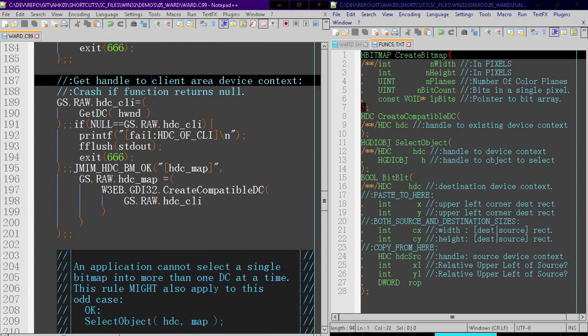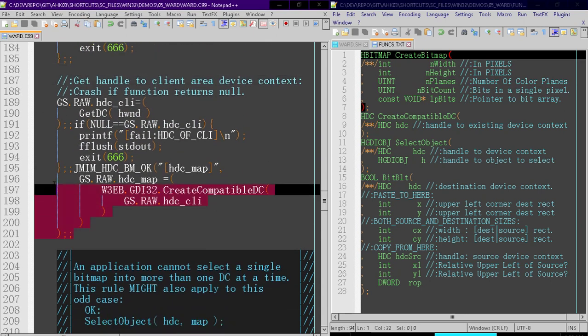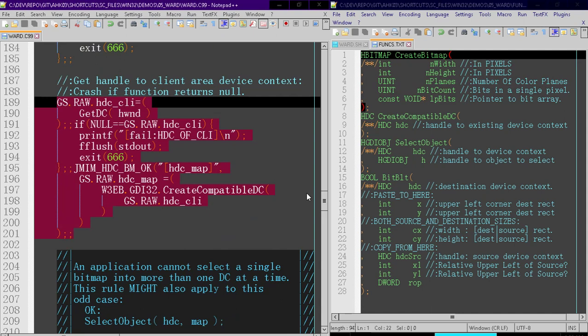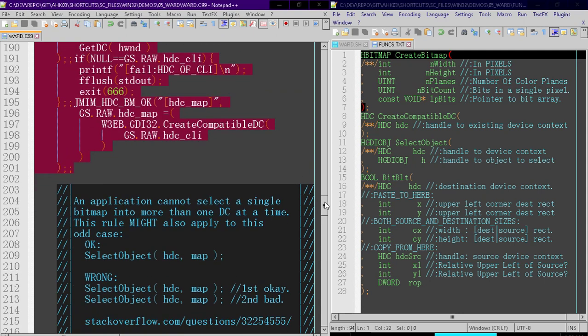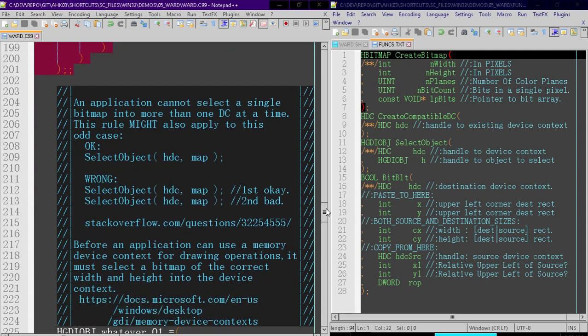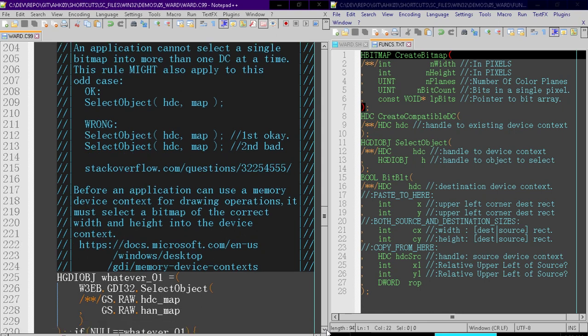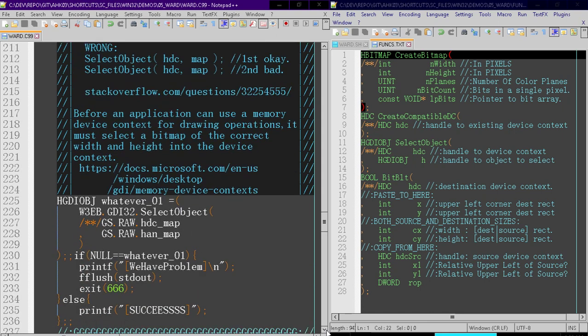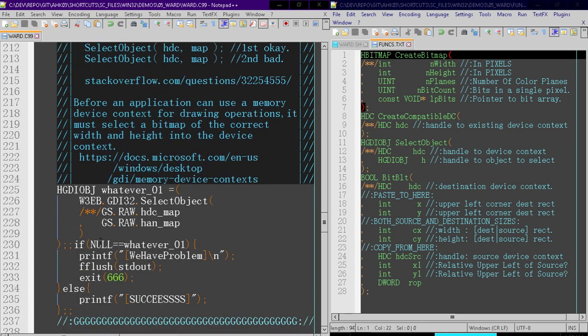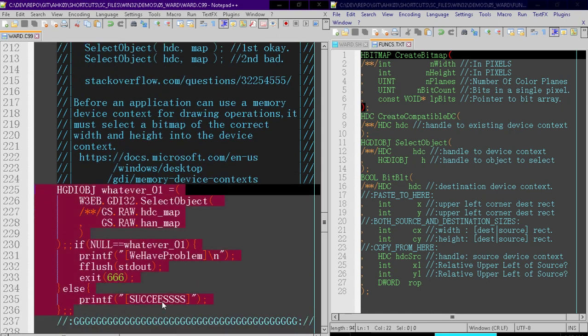We're going to get a handle to the client area. Once again, we're going to crash if we get null because the command failed. Select object I found a little bit confusing, so I wrote some big long comments and did a lot of research on it, so you can pause and read this now if you want. And here's our select object command right here.